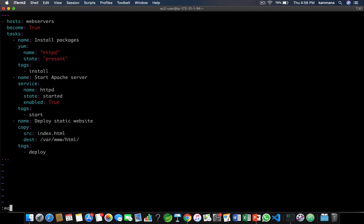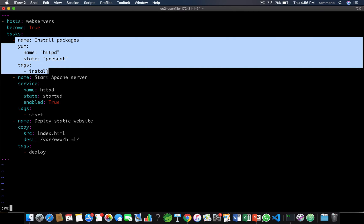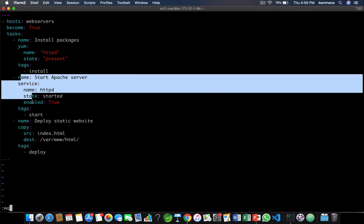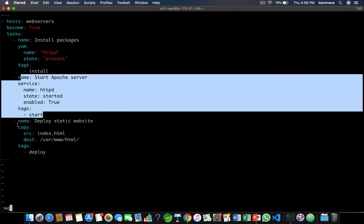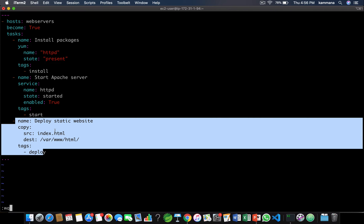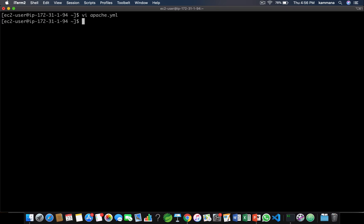We are putting tags for each and every task in this playbook. This task is for installing Apache, this one is to start Apache, and this one is for deploying the website onto the Apache server. By default, if you run a playbook it executes all tasks.